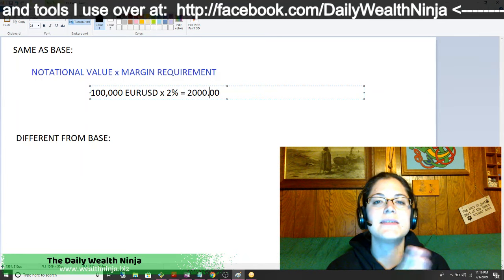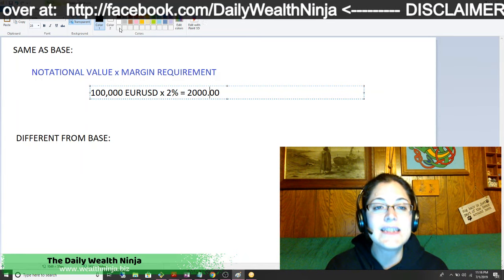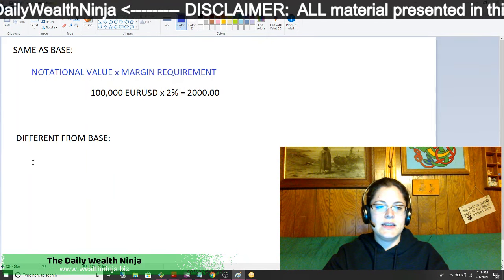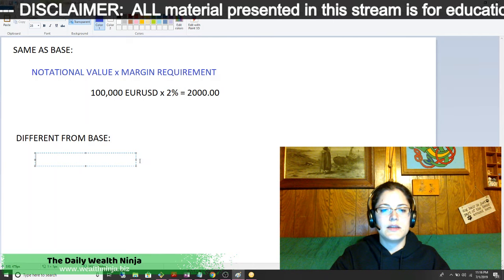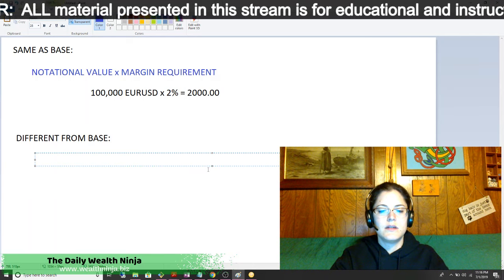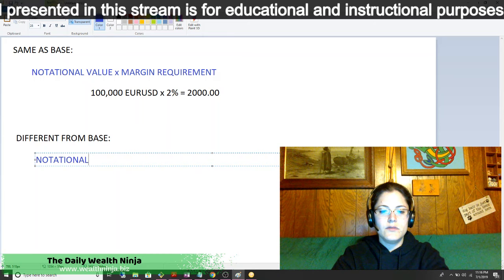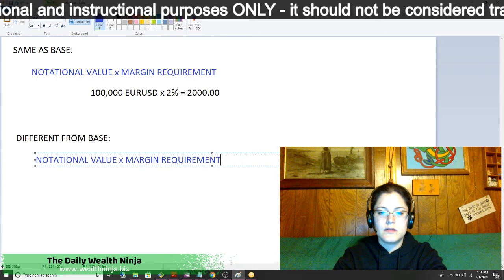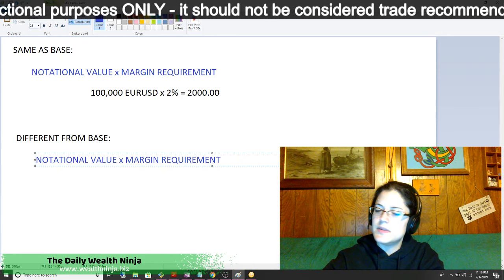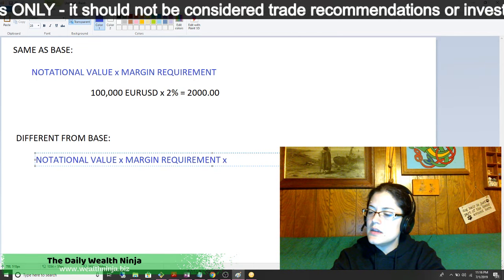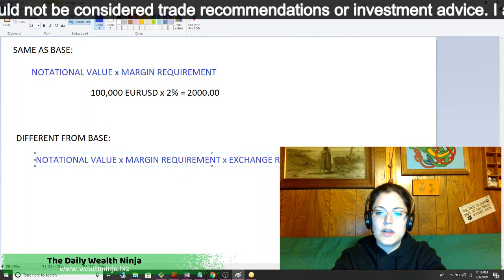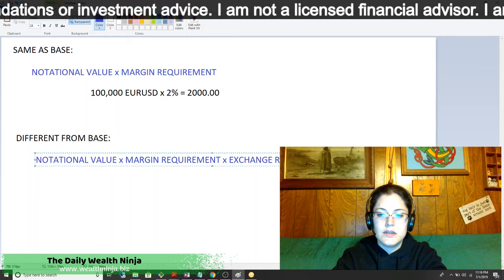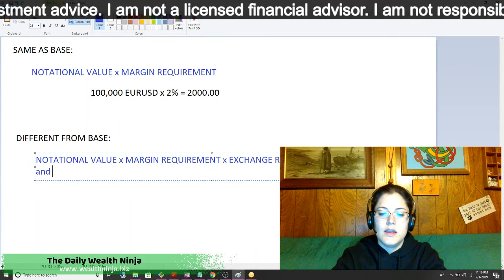That calculation is for when your account currency is the same as the base currency. If it's different from your base, then the formula expands: it is notional value times your margin requirement times the exchange rate between your account currency and the base.